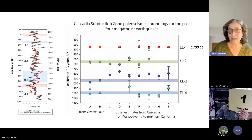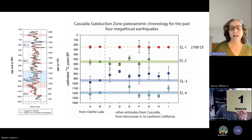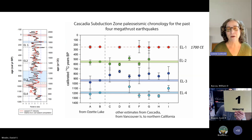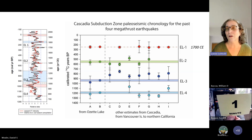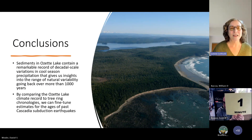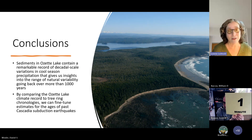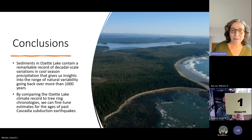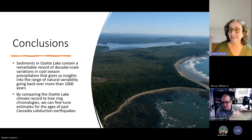One more use: we've learned something about climate, but what about the earthquakes? This tuning of the precipitation record at Ozette to the tree-ring reconstruction allows us to put much narrower limits on the ages of those top four earthquakes than is possible with C14. We have our own data from Ozette Lake dating the upper four turbidites, as well as those from the reconstruction, and we compare to those from other archives along the entire Cascadia margin. In conclusion, Ozette Lake contains a remarkable record of decadal-scale variations in precipitation going back over a thousand years and likely further. By comparing the Lake Ozette climate record to tree-ring chronologies, we can really start to fine-tune estimates of the past ages of Cascadia subduction earthquakes.